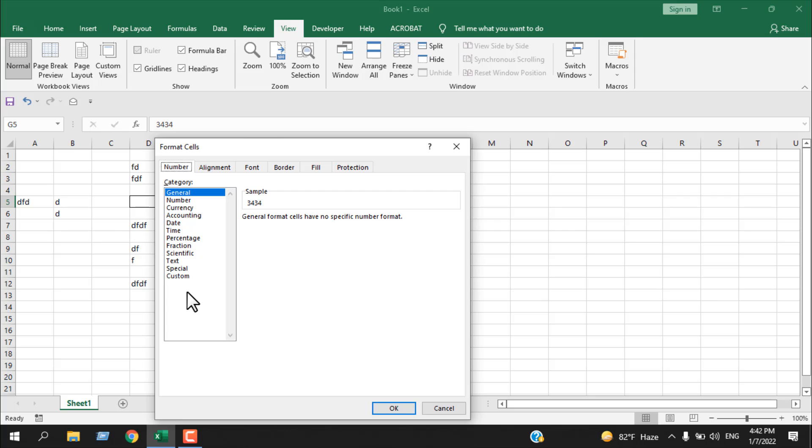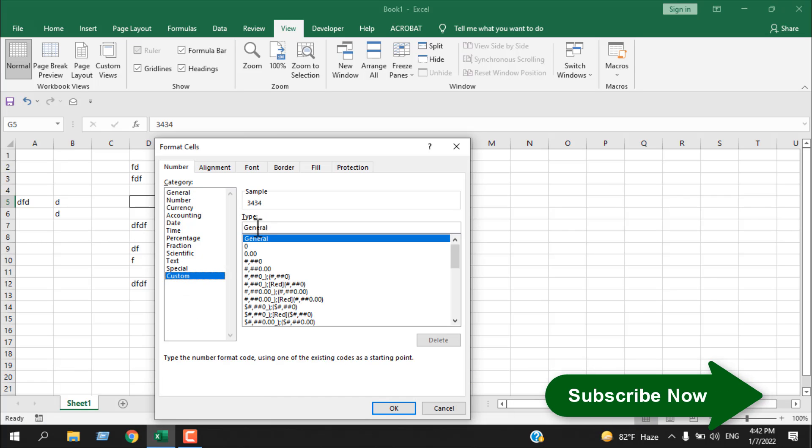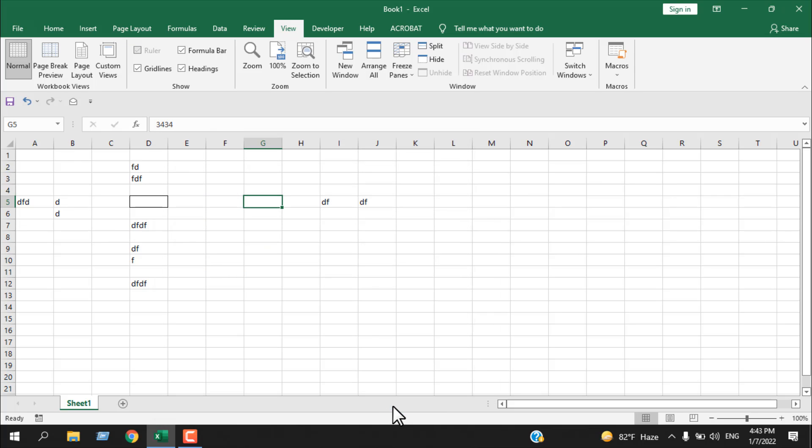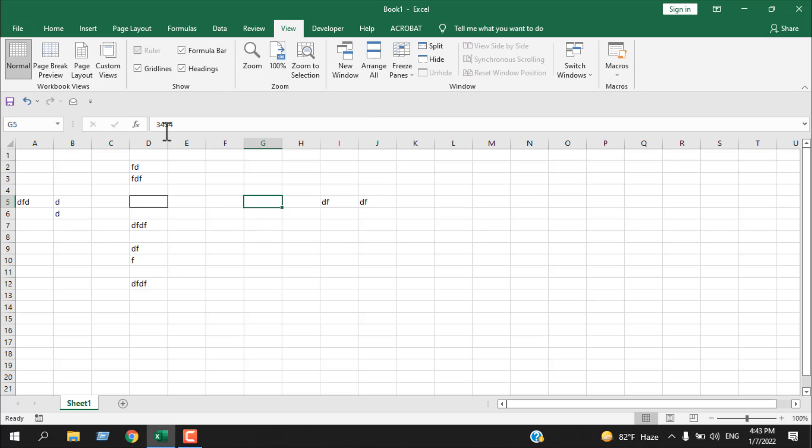Now click on custom, and here we already have 'general' written here. Remove this, and if we add three semicolons and click OK, you can see the text is completely hidden, yet it's still in the formula bar. But we don't want to hide the entire formula bar. We only want to hide the text.